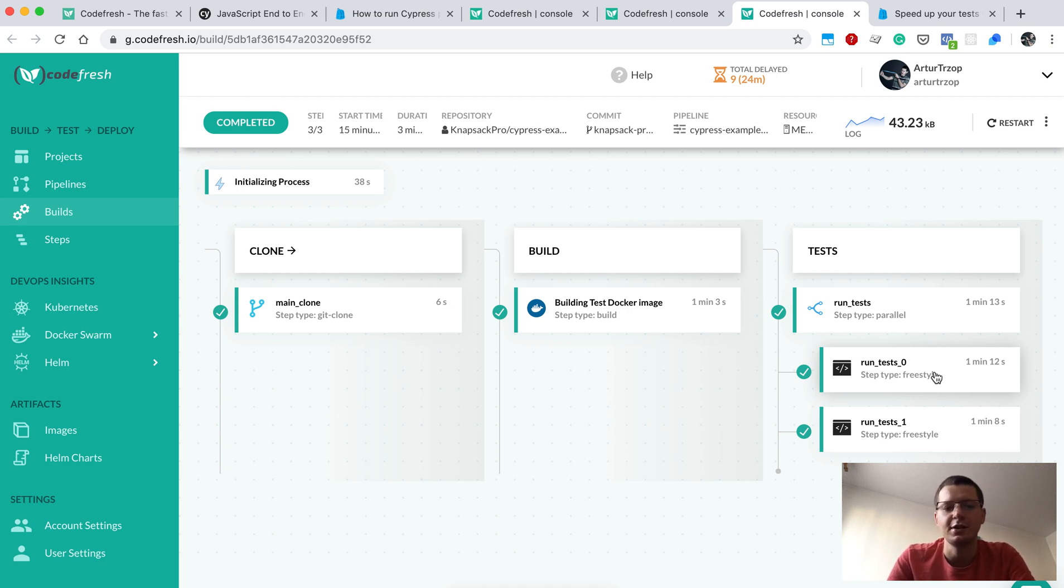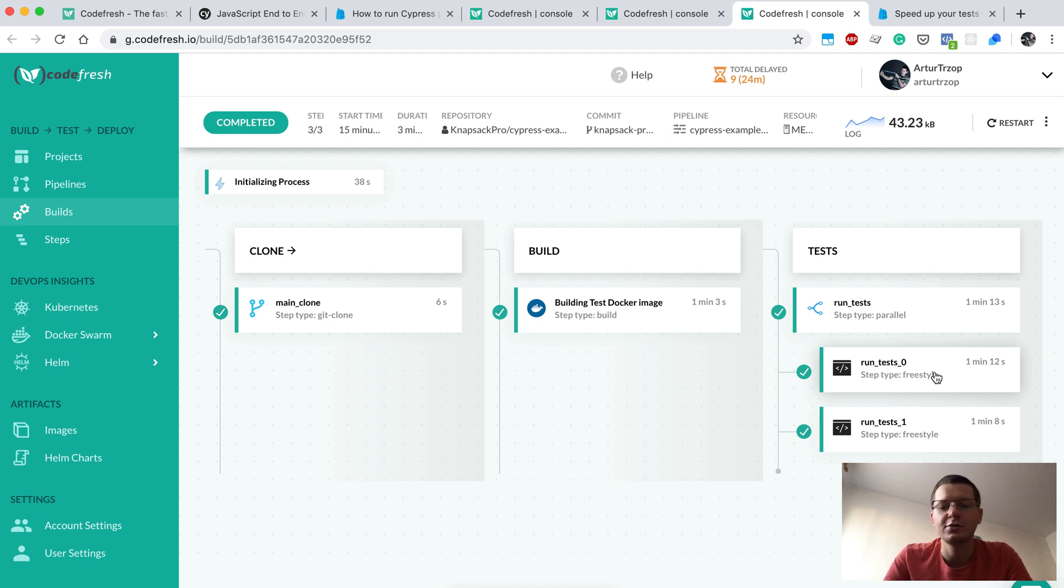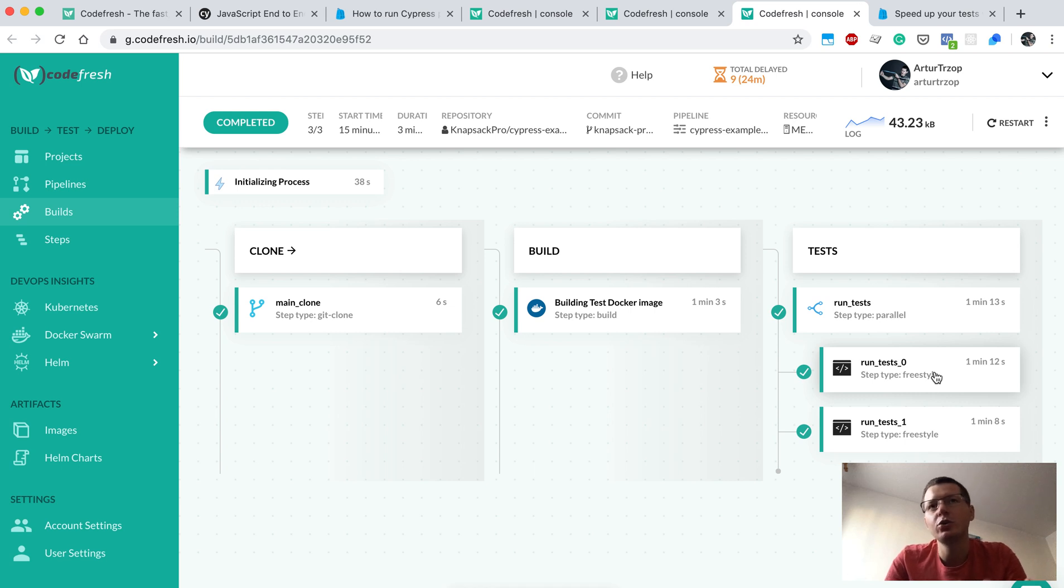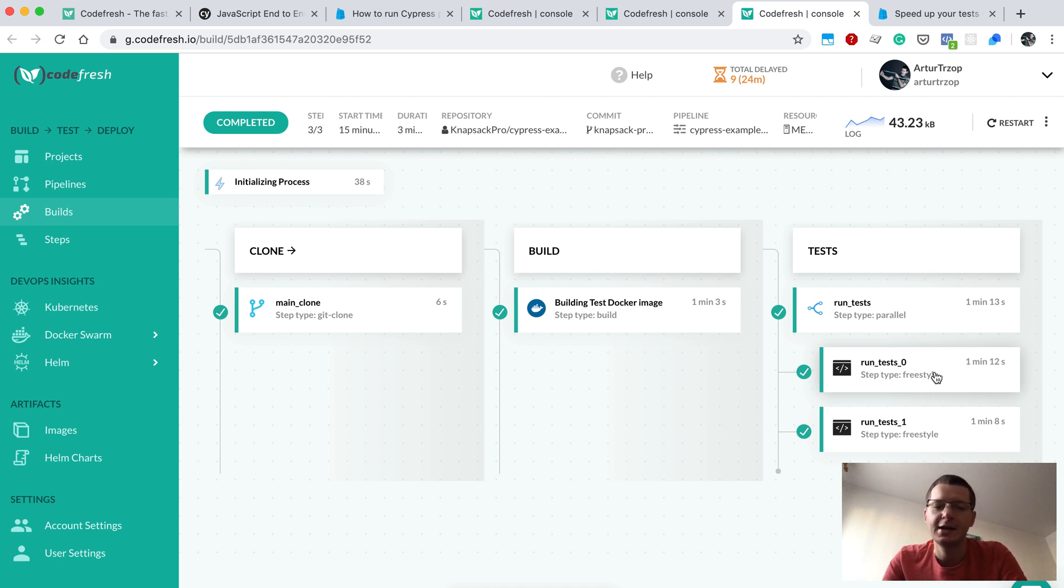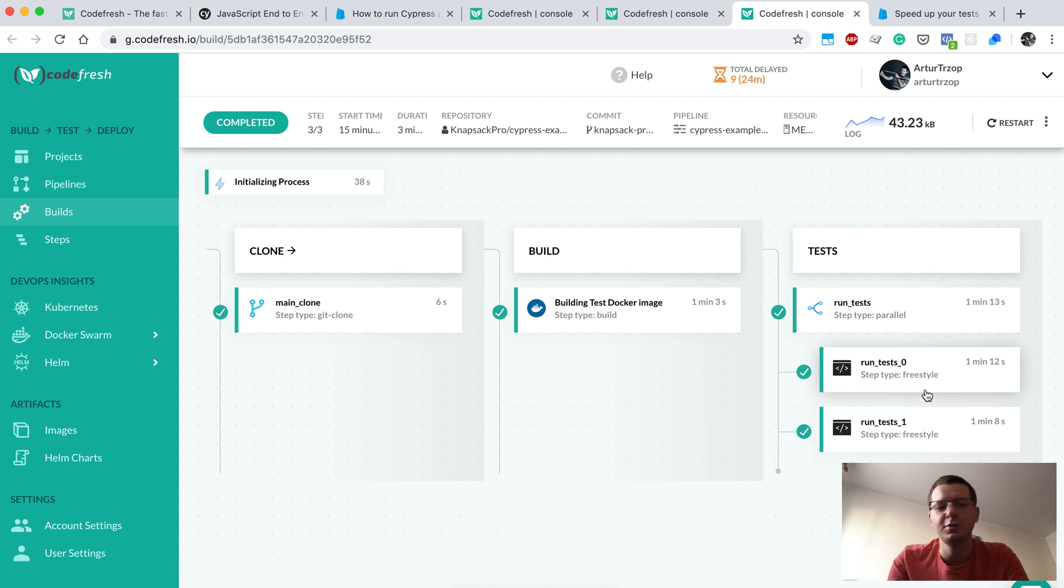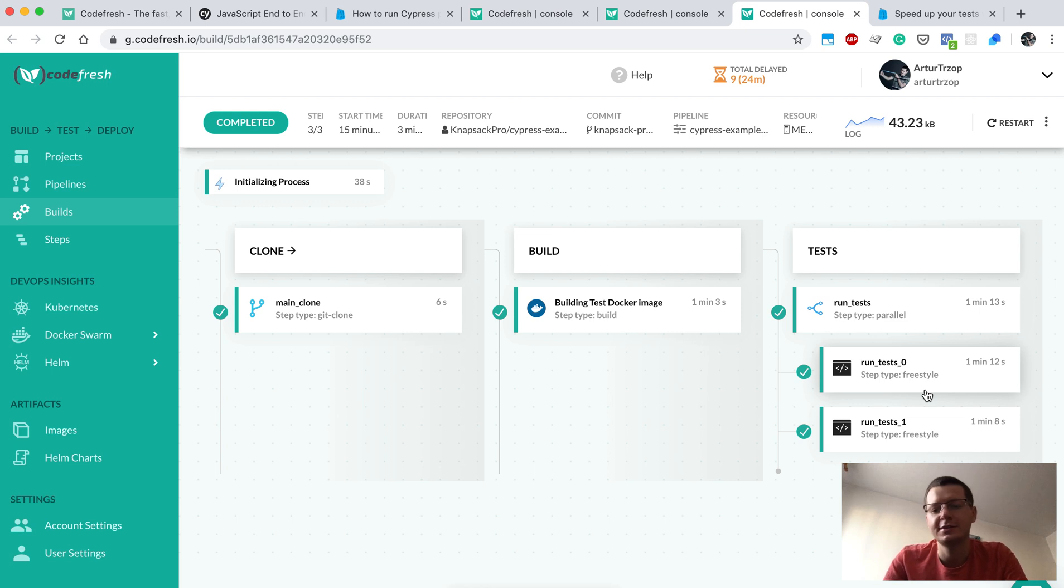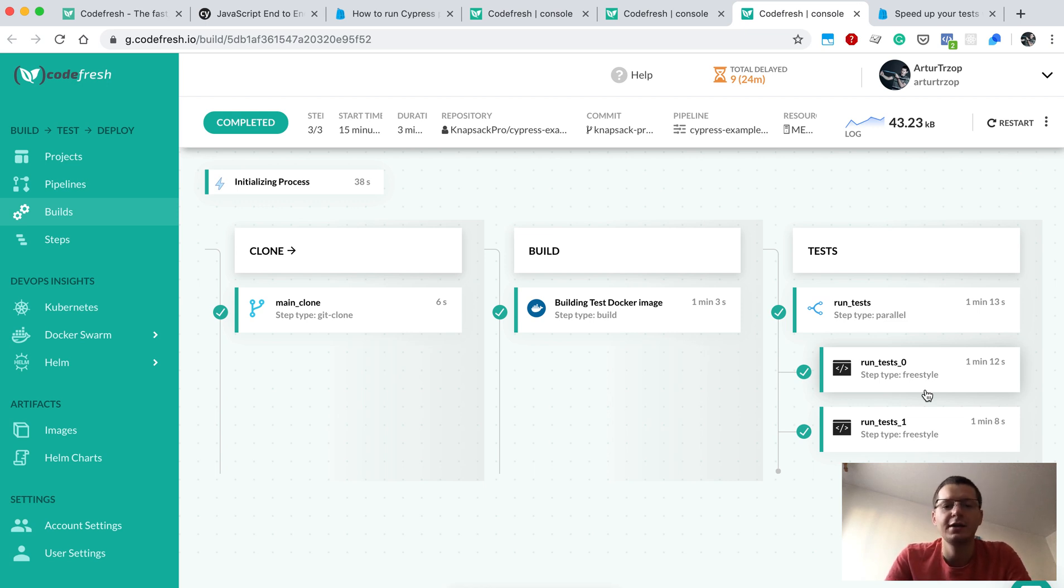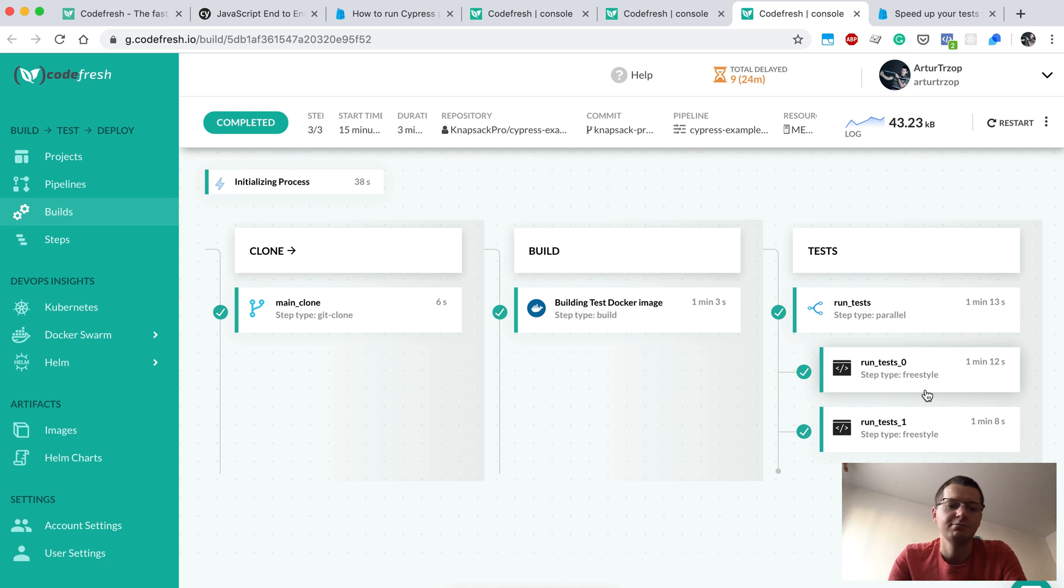Knapsack uses something called queue mode, which is like a queue of tests sitting on the Knapsack Pro API side, and each parallel node consumes this queue. Thanks to that, all parallel steps would finish at similar time.